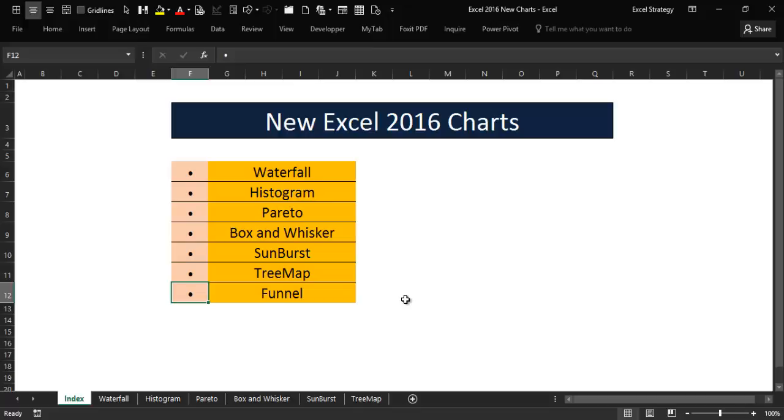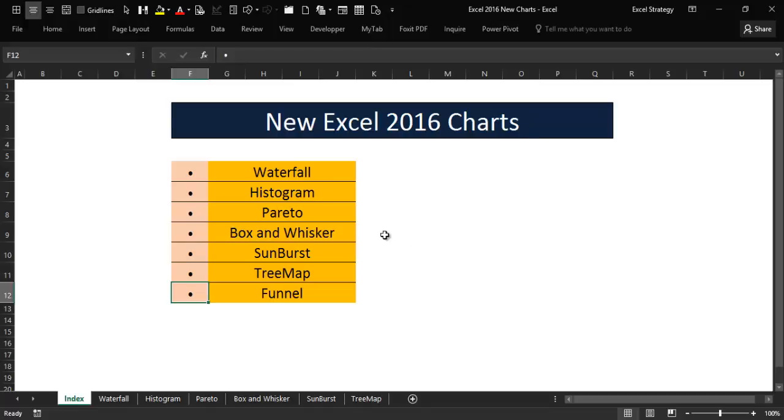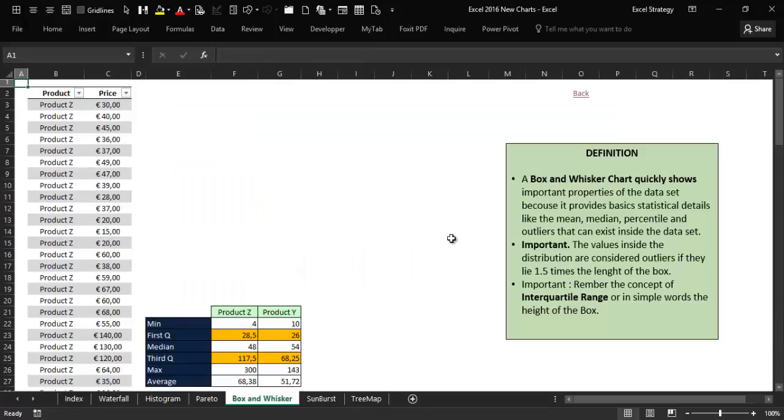We'll examine what I think is the most complex chart among the new Excel 2016 charts: the box plot chart, or box and whisker if you prefer.